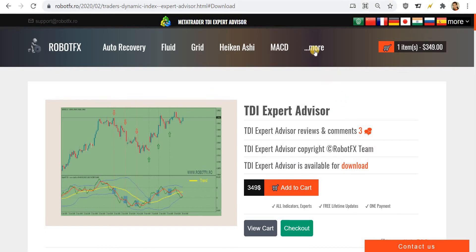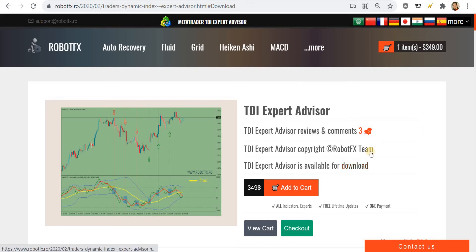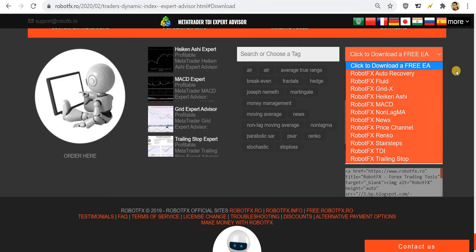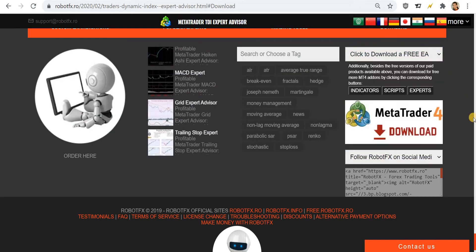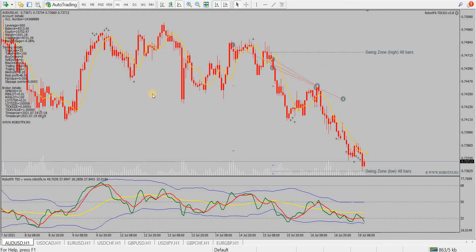If you are not familiar with the Robot FX TDI expert advisor, you can go to robotfx.ro — you'll find the link in the upper menu. Download the version that works for MetaTrader 4. It's a demo version, meaning it works on demo accounts, but you can use it for as long as you want with no time limits and no functionality limits — it's fully functional.